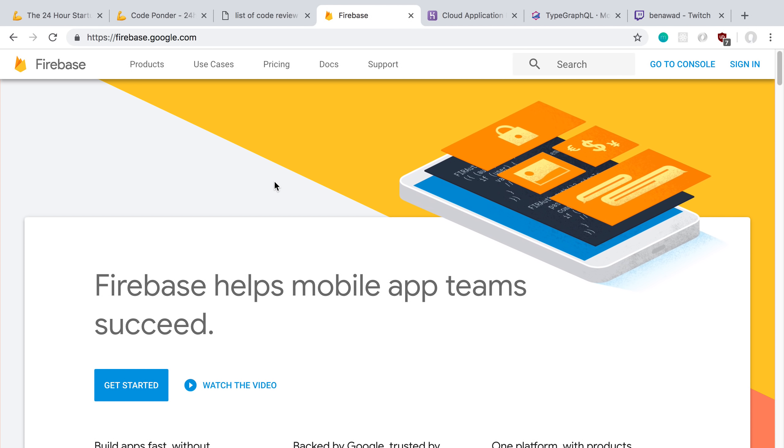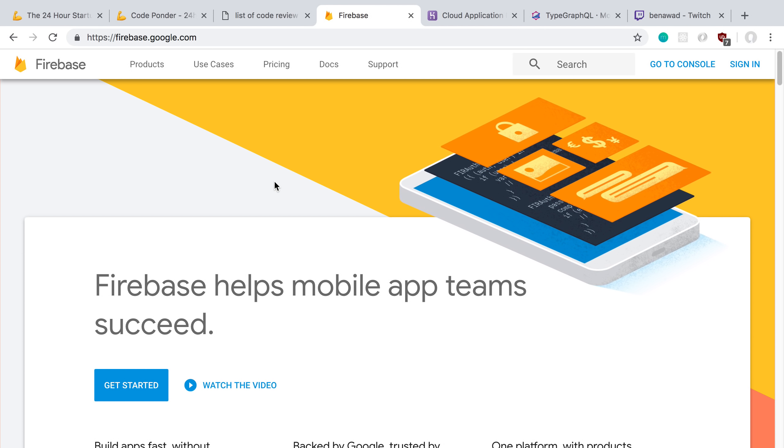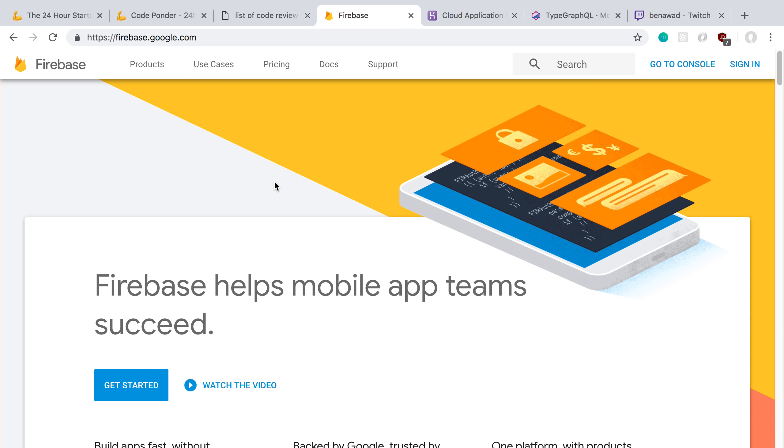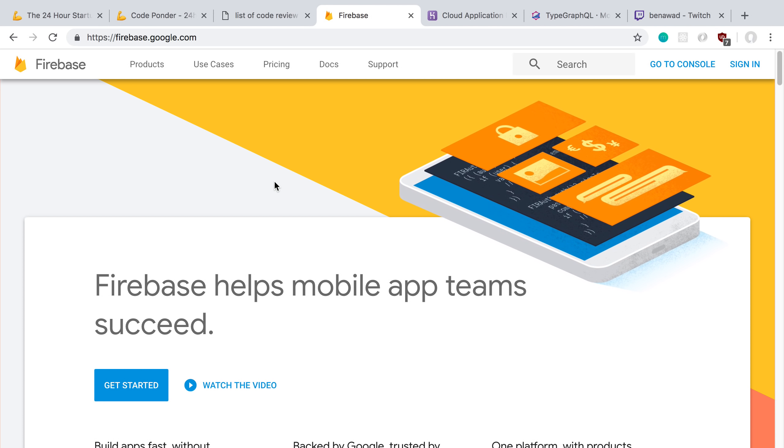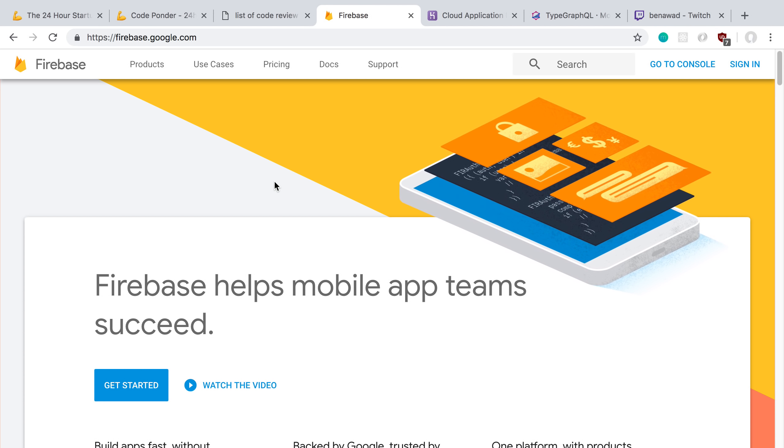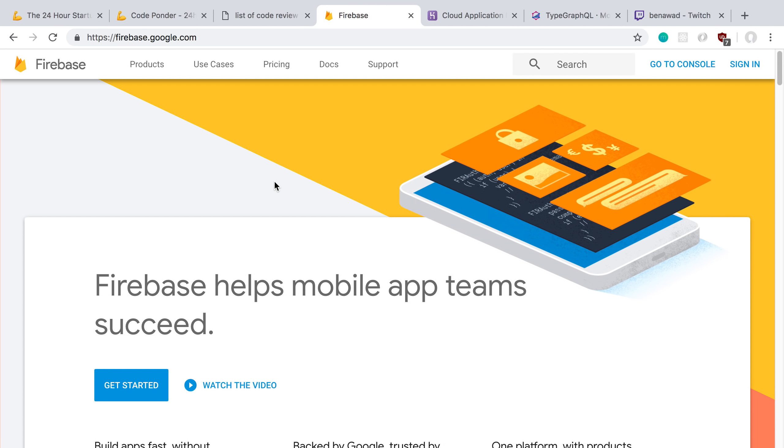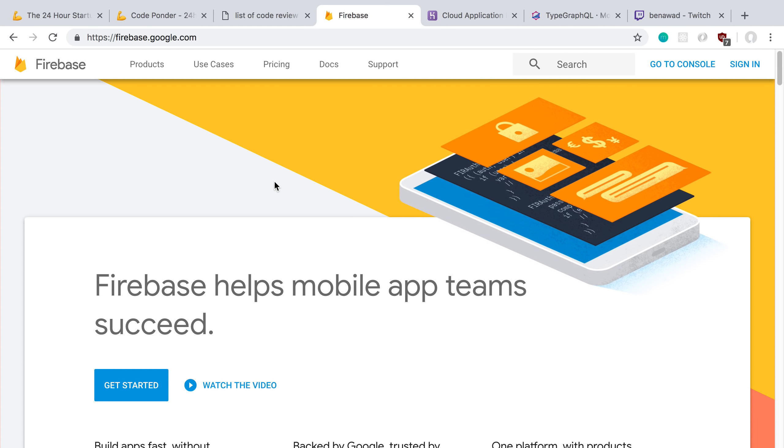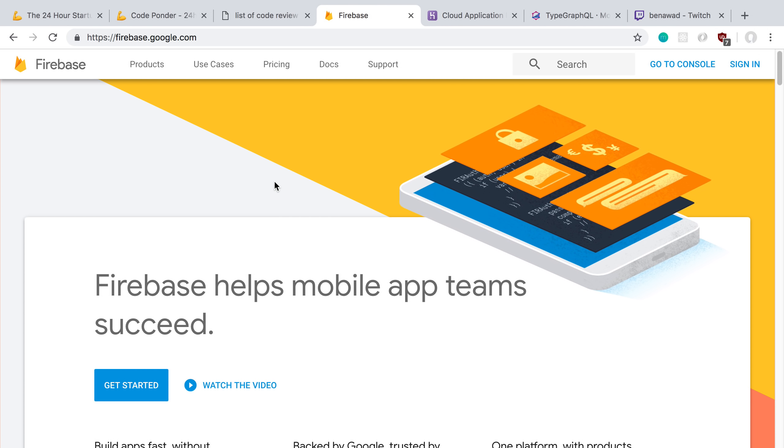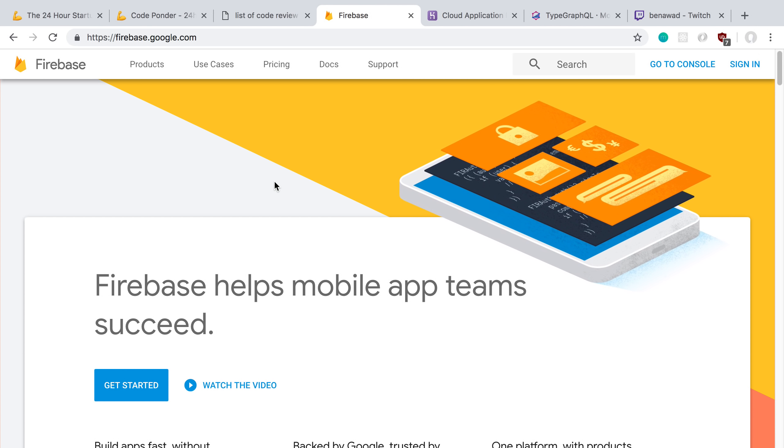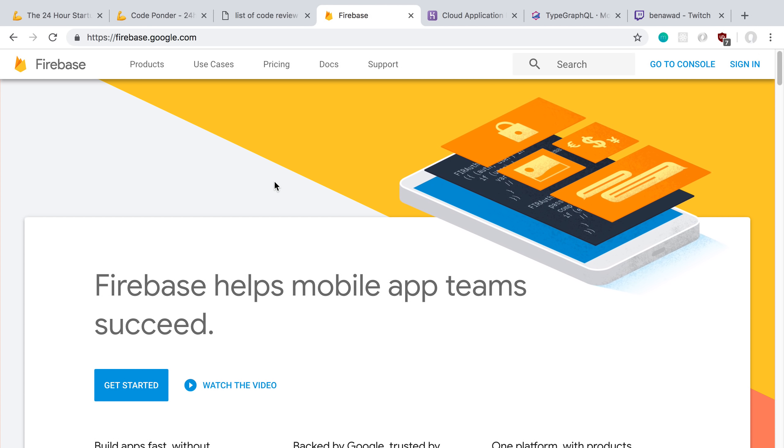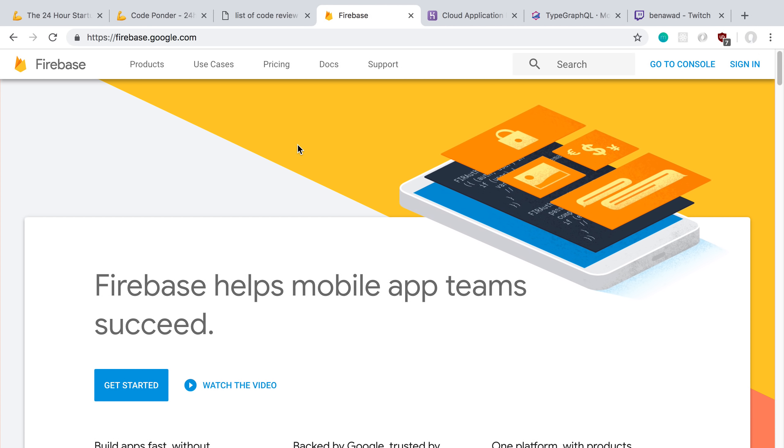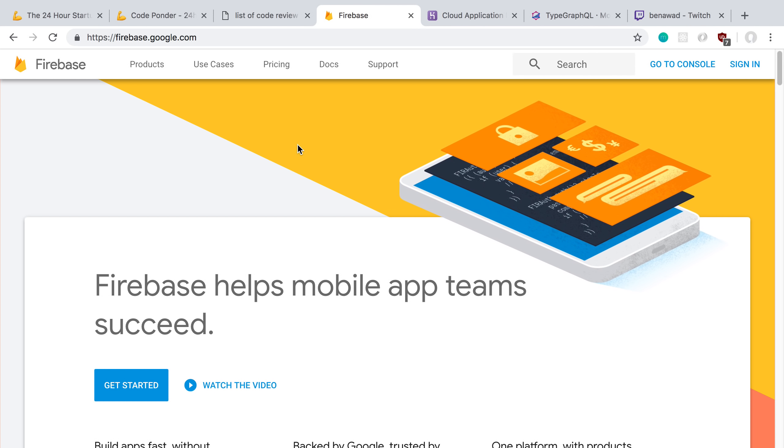But even then, I think Firebase is probably the way to go, or pick a Firebase alternative - AppSync, GraphCool, or whatever. There's probably a lot more of them now too, where it handles that stuff for you.